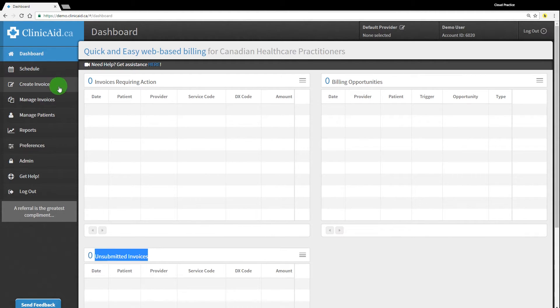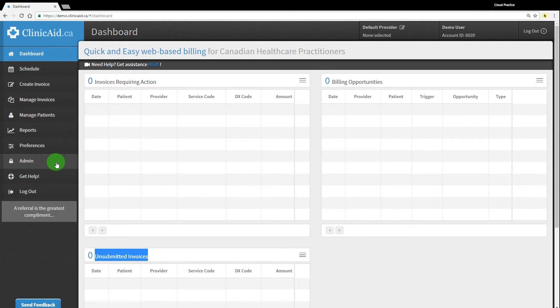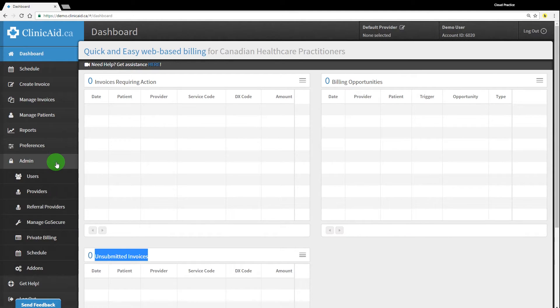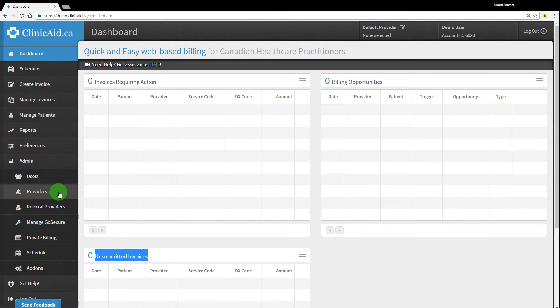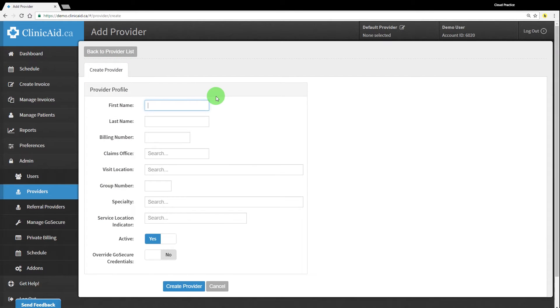The first step in getting your account set up is to add a provider that you want to do billing for. This can either be yourself as the physician or medical care provider, or it can be a provider that you are going to complete the billing for if you are a billing agent in Ontario. In order to add a provider, you'll need to click on the admin section in the left-hand menu. Under the admin section, click on providers to reach this screen. Click on the green add provider button and complete the fields listed to create your first provider record.